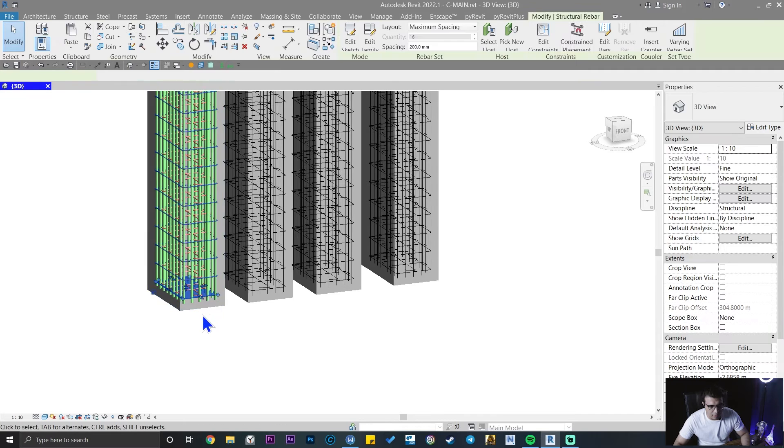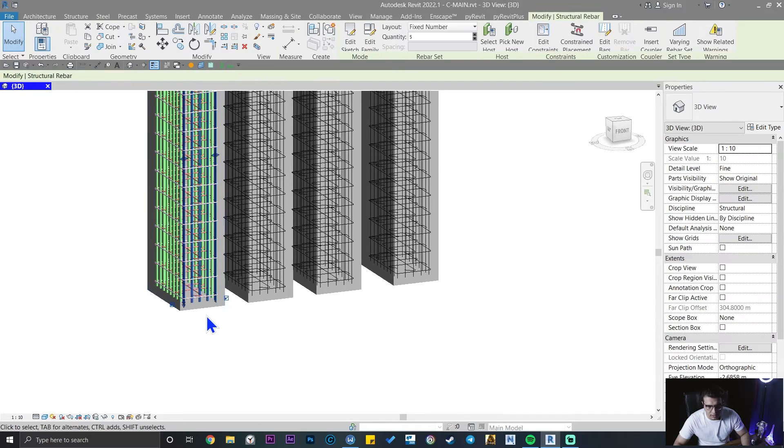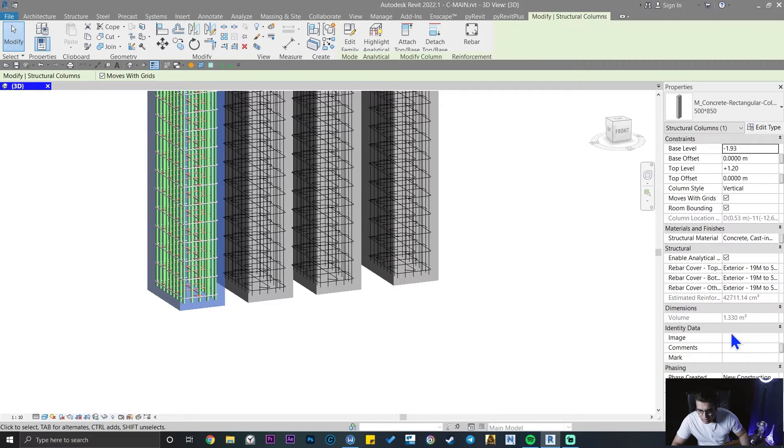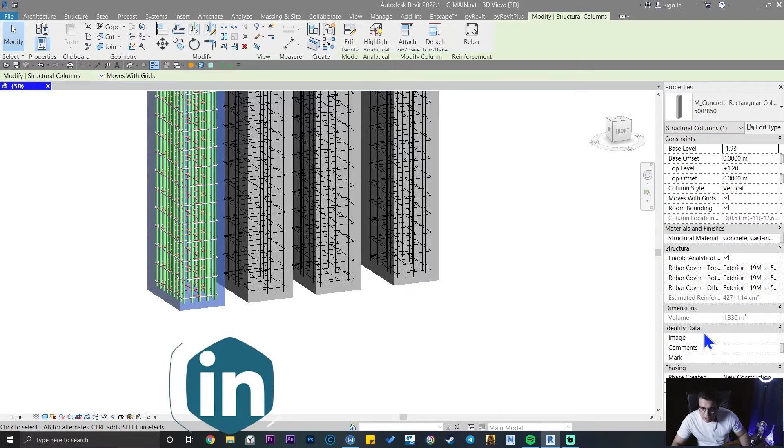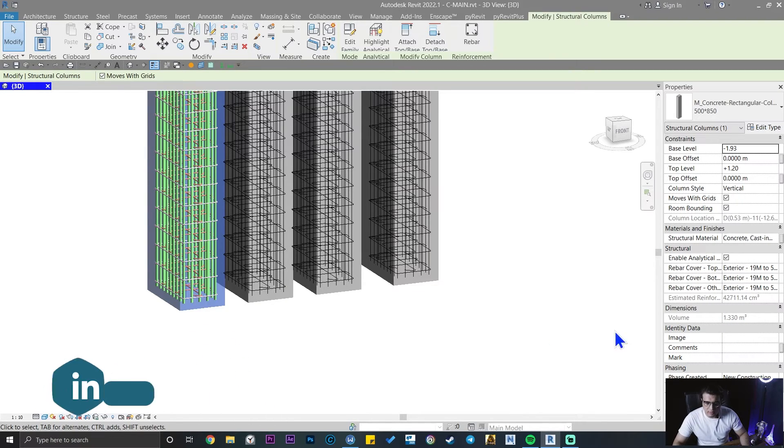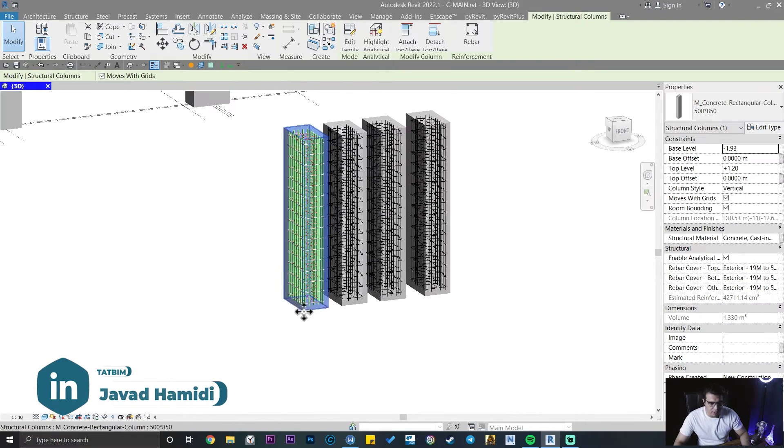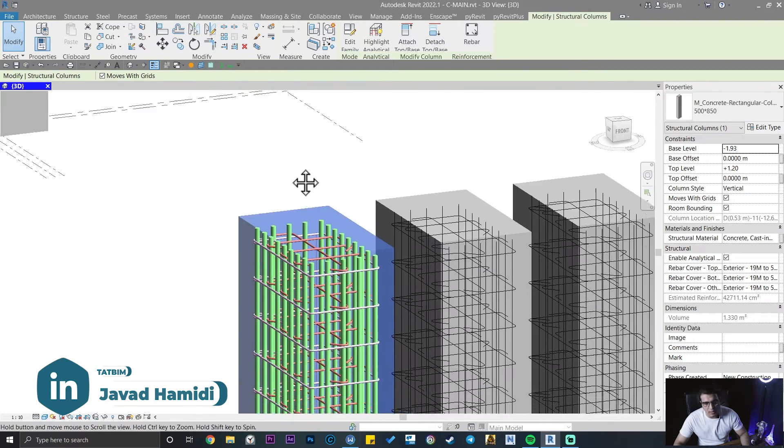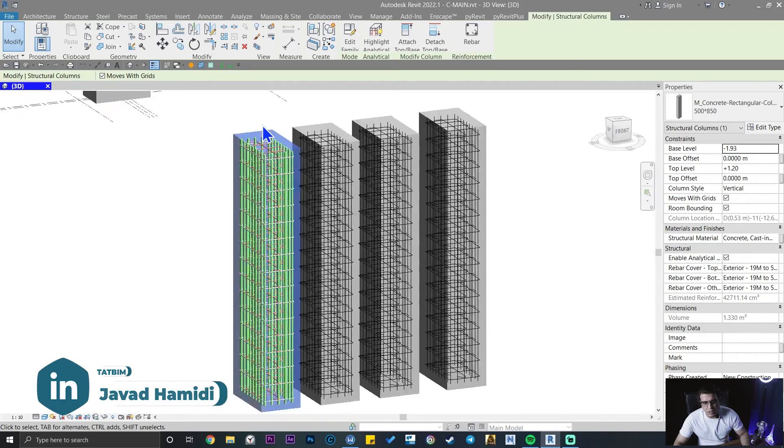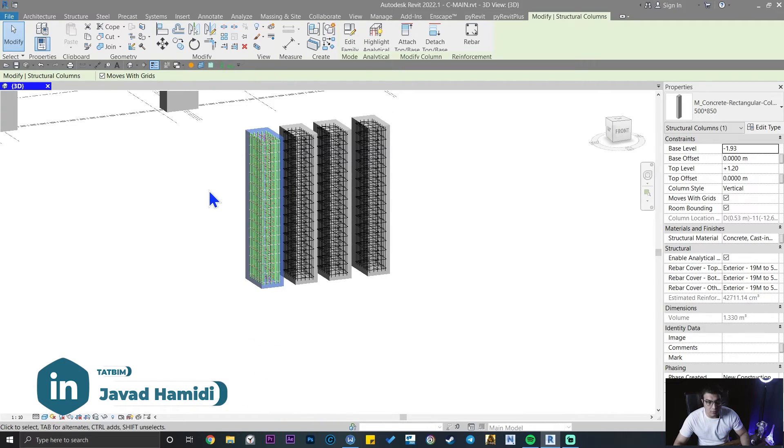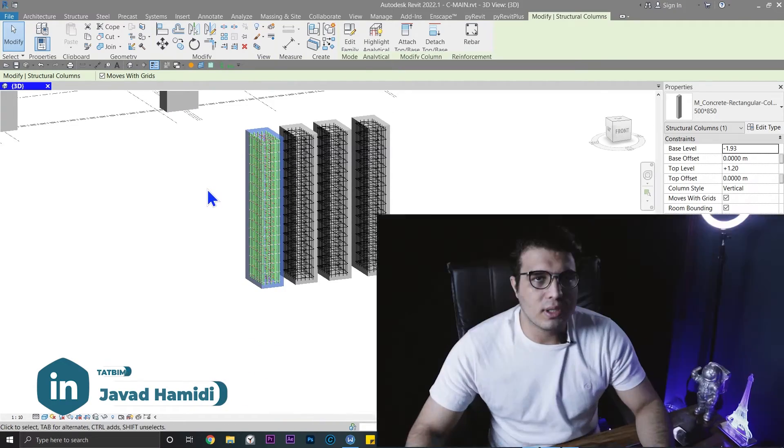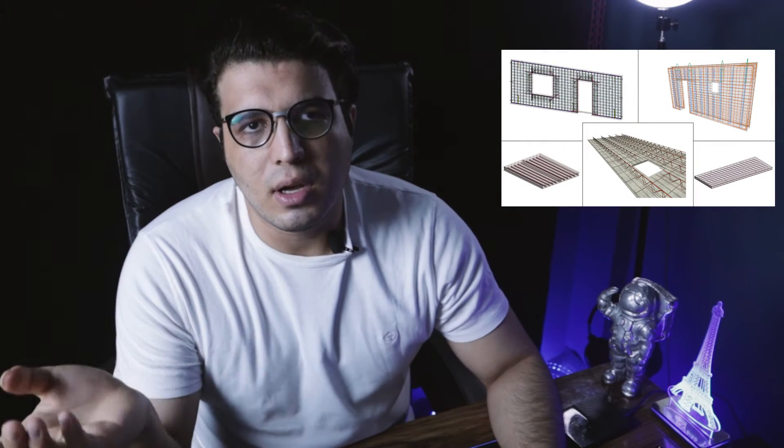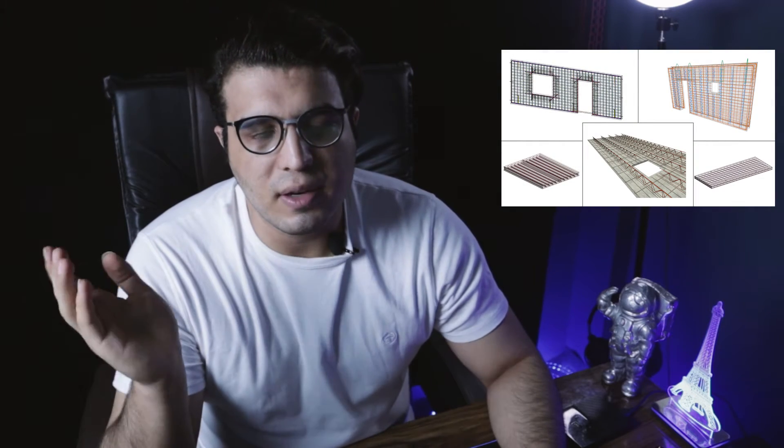When you select them and when you see the volume parameter, it doesn't make any difference when you put rebars in it and when you don't put rebar. But in reality it is different. For example, when you have too many reinforcements in your concrete, the amount of concrete that you need will be reduced.